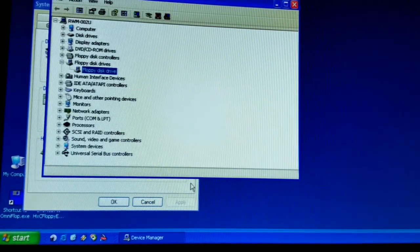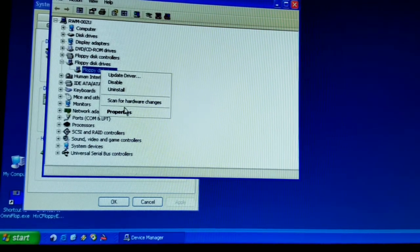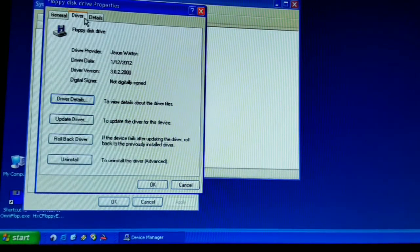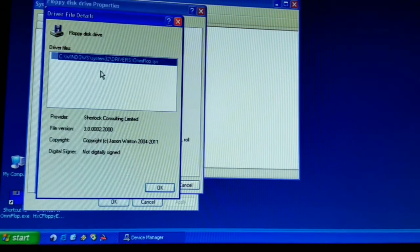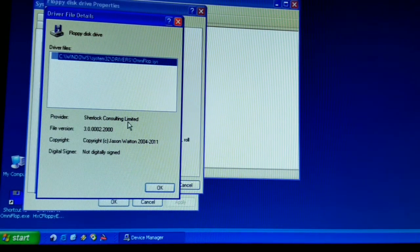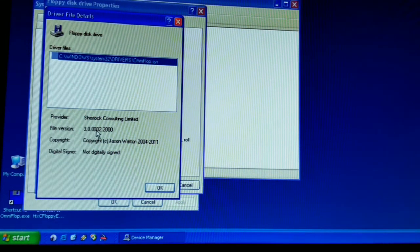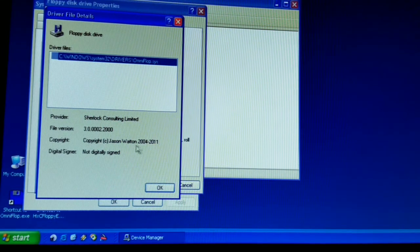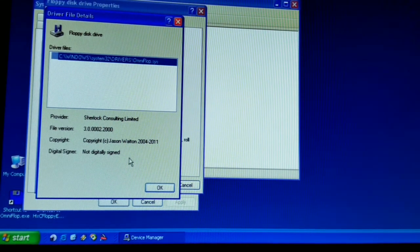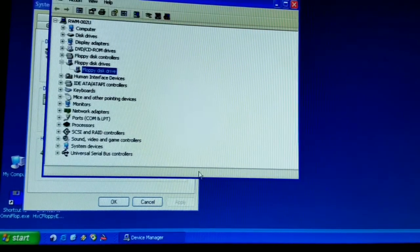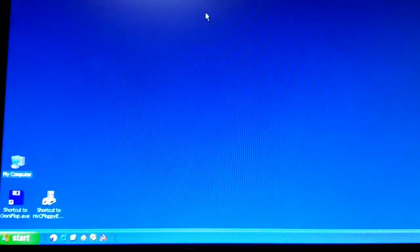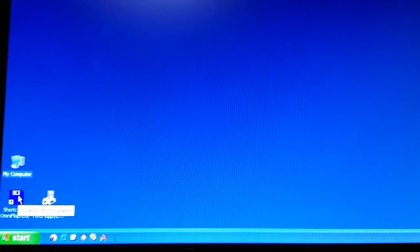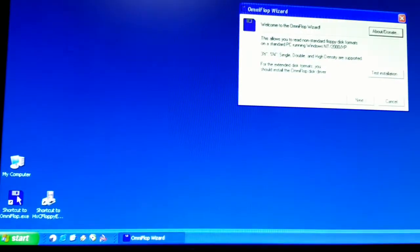And then we will finish. Let me close. So what we have now when we do the floppy disk controller properties is a driver provided by Jason Walton. The driver details are Omniflop.sys from Sherlock Consulting Limited version 3.0.00002 2000. Copyright from 2004 to 2011. It is not digitally signed. If you say OK, OK. That is the driver that is controlling the floppy disk drive. Omniflop talks to that driver. This is software that talks to the driver to load all the different formats of machines.